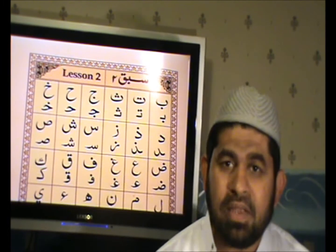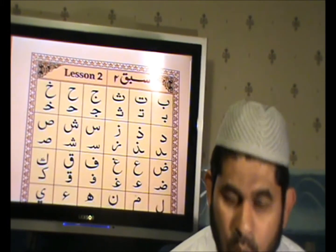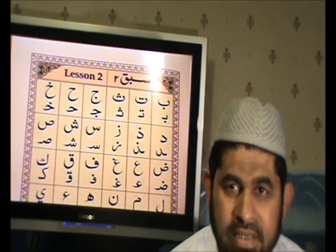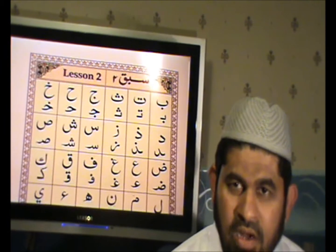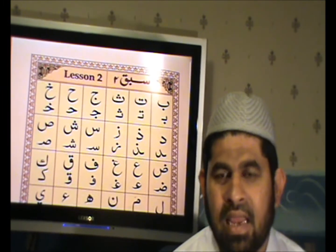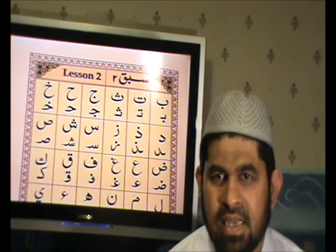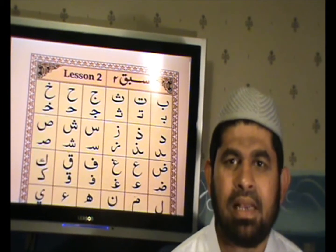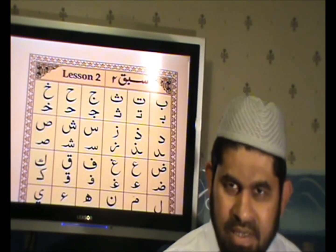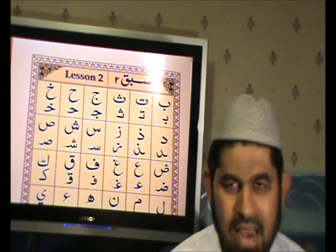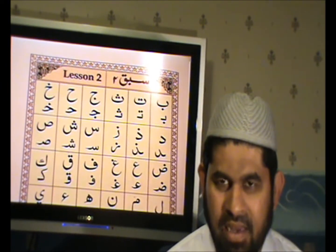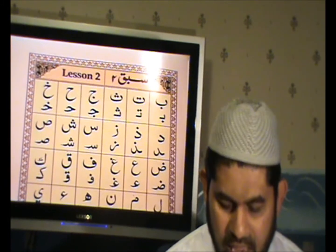You might be thinking why these letters are written in different ways. It is like in English, capital and simple — a capital A and a simple A are different. Like the same.